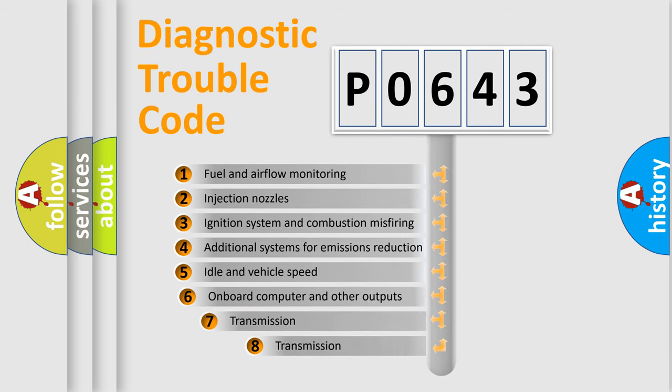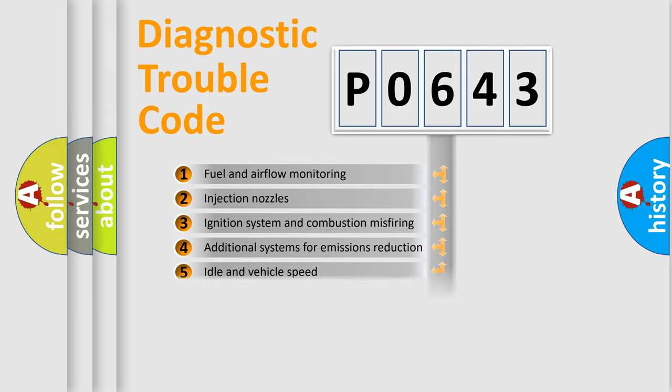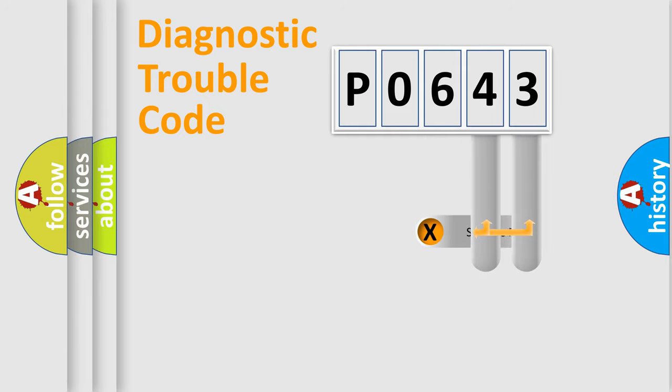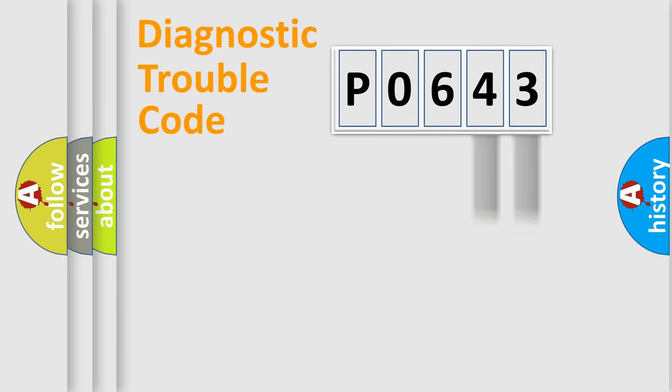The third character specifies a subset of errors. The distribution shown is valid only for the standardized DTC code. Only the last two characters define the specific fault of the group.